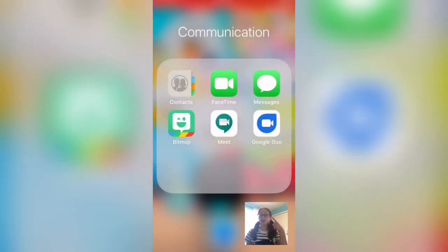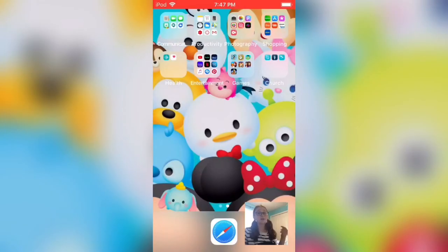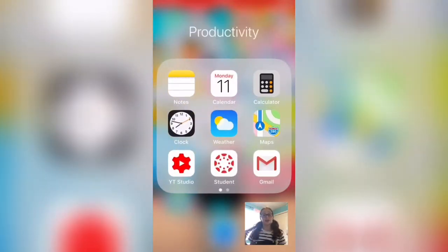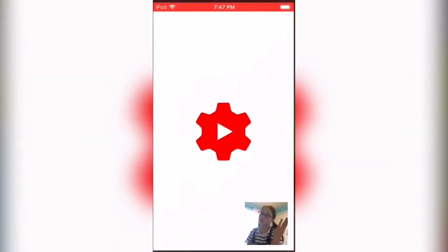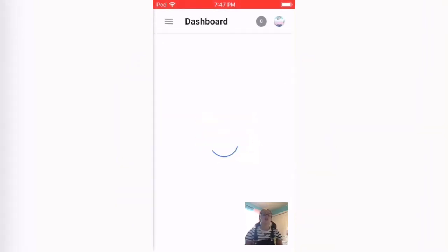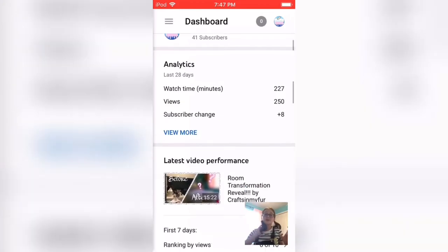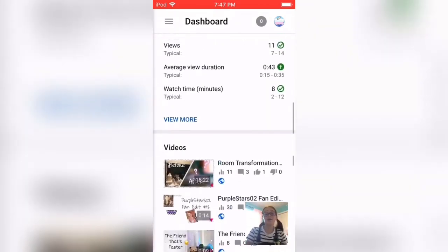Then Google Meet I use for school, and Google Duo I use to talk to my best friend. For productivity, I have Notes, Calendar, Calculator, Clock, Weather, Maps, and YouTube Studio. YouTube Studio is what I always use to monitor my YouTube channel from my iPod and my iPad.